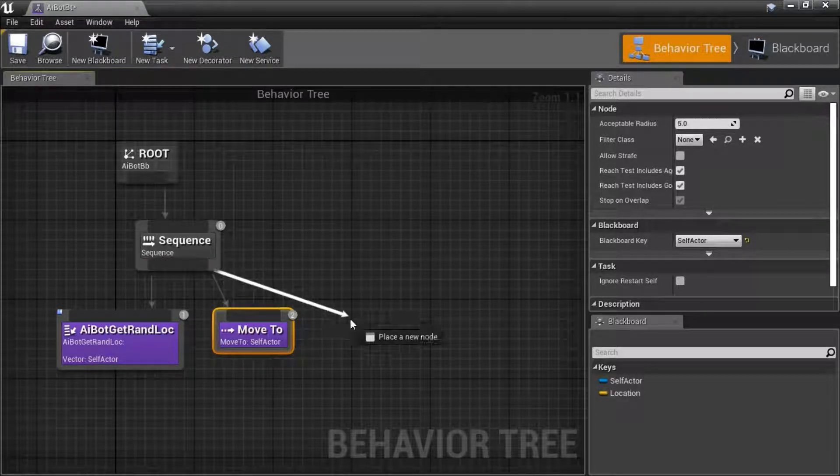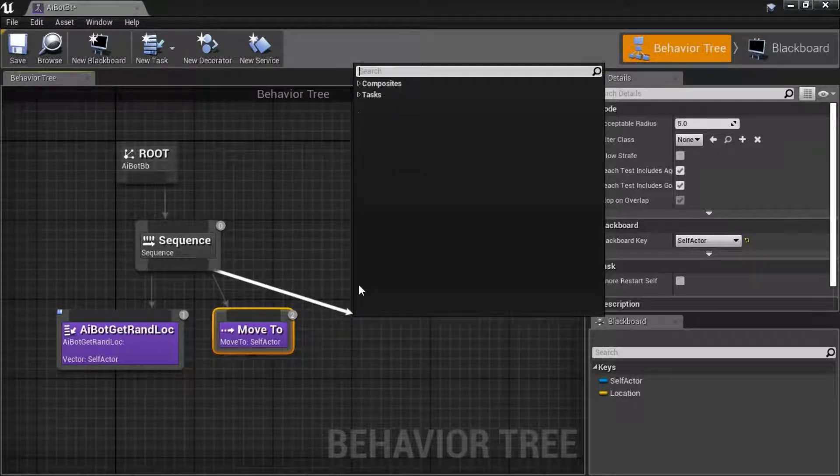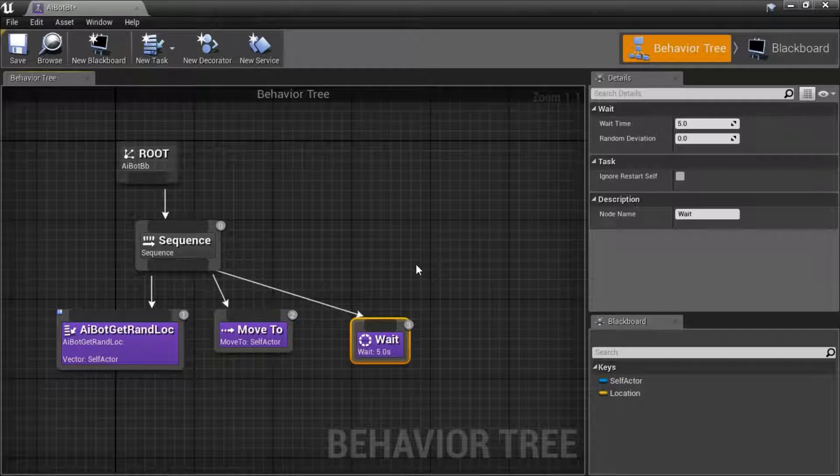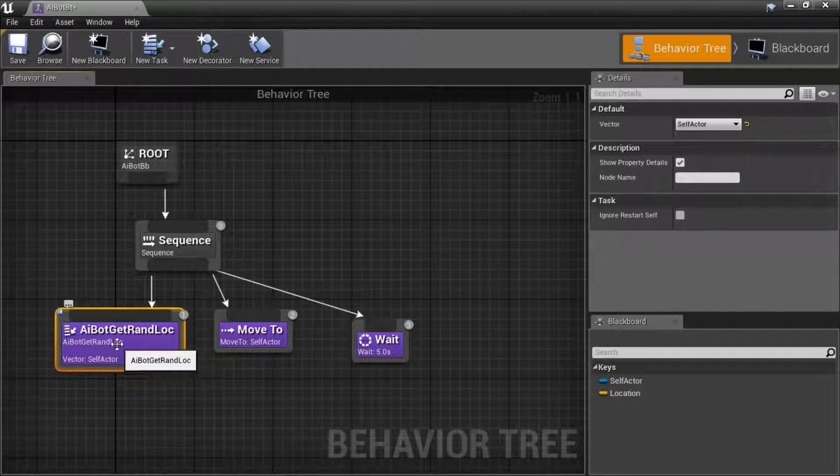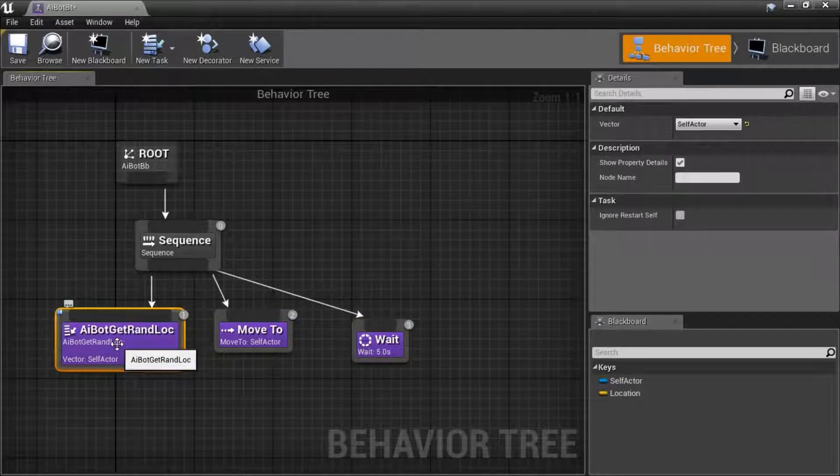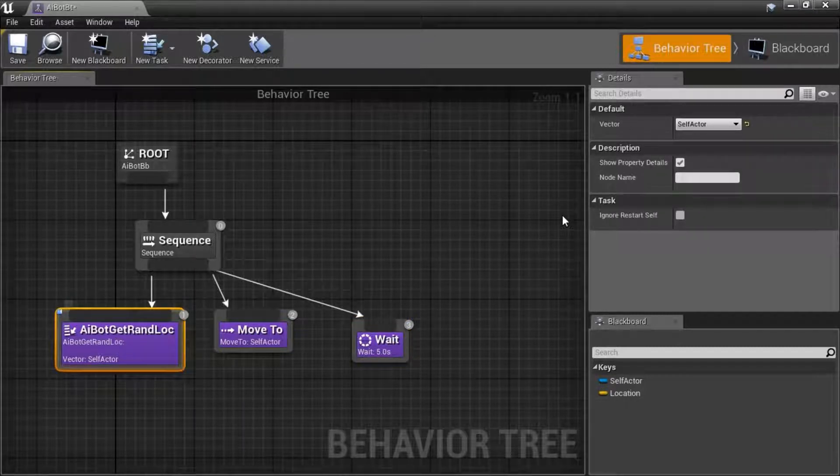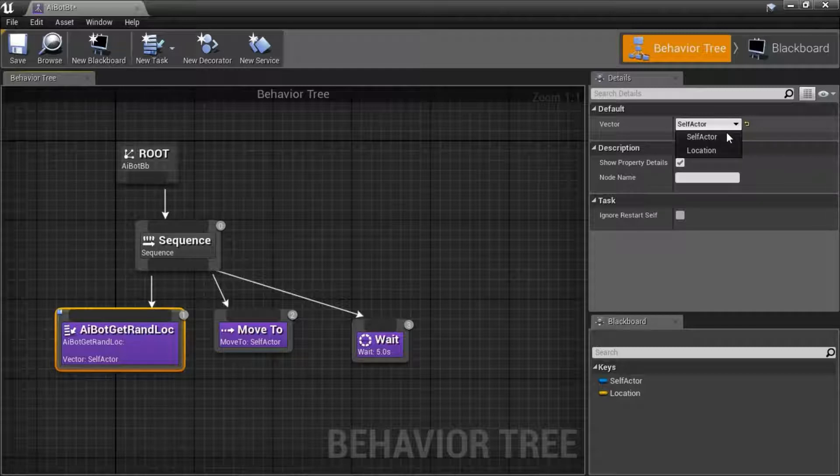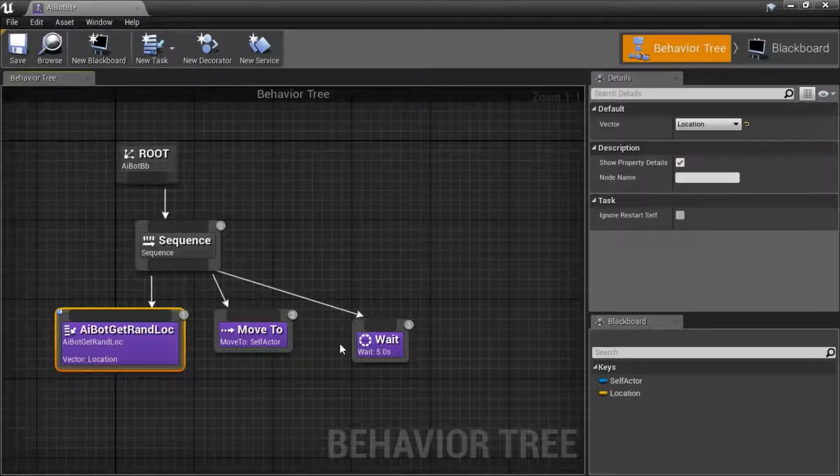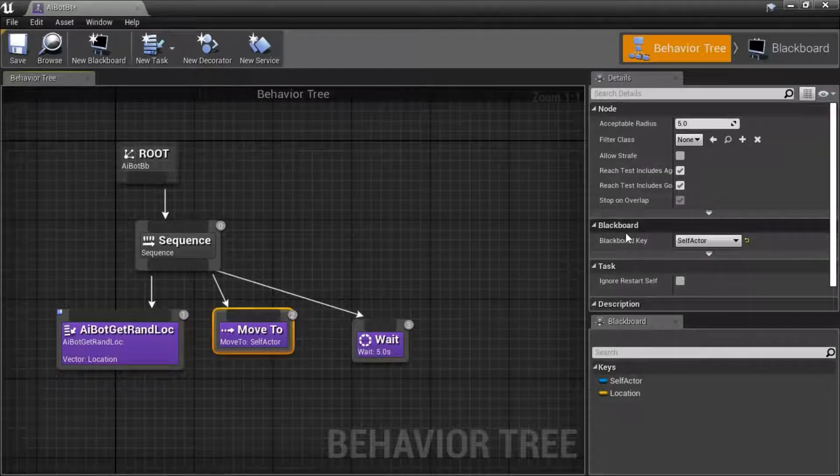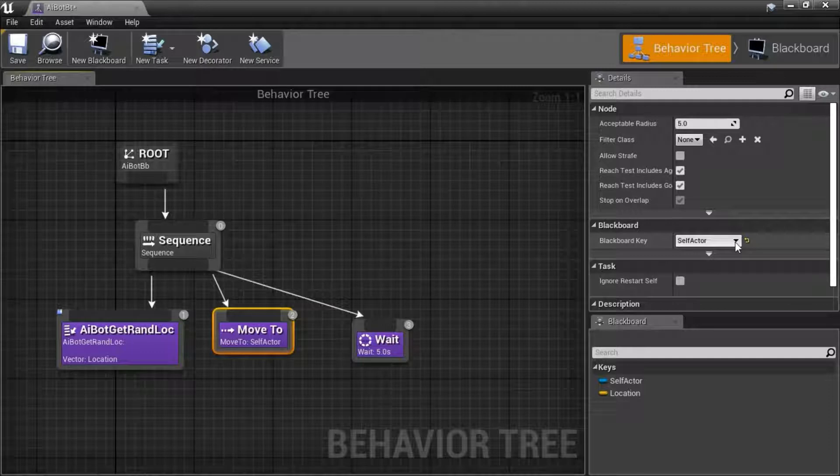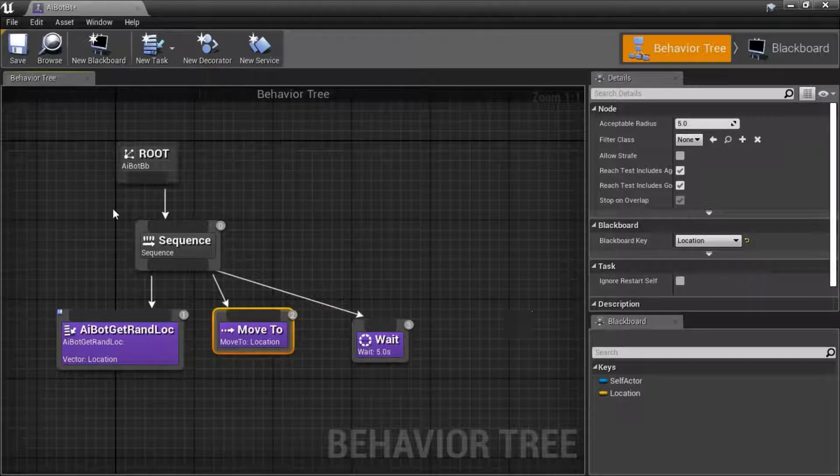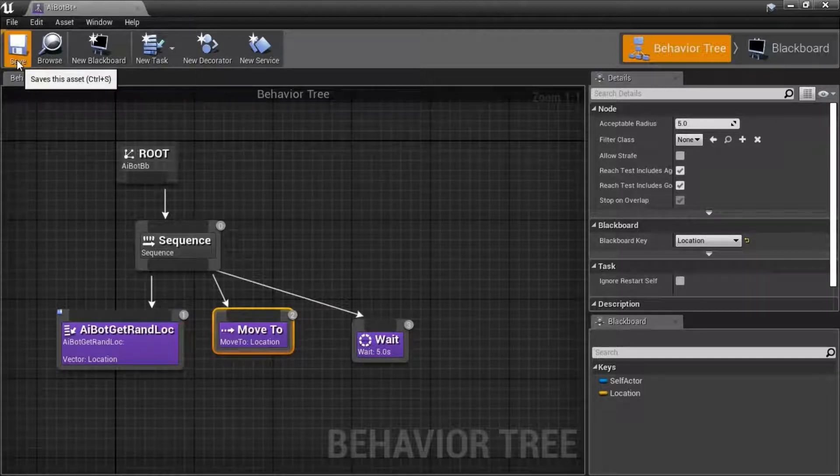Drag off the sequence again and select wait. Highlight AI bot get random loc, and for vector select location. Highlight move to, and for blackboard key select location. Save.